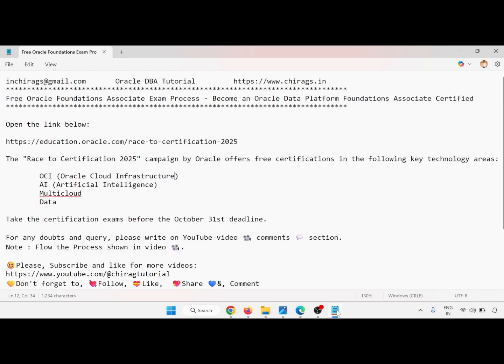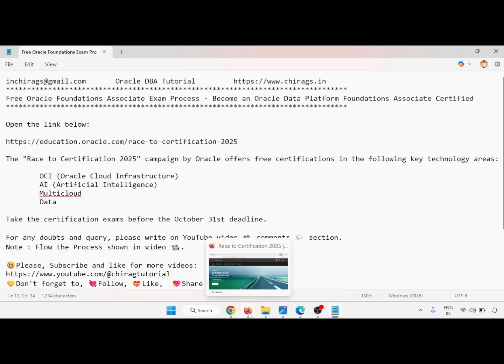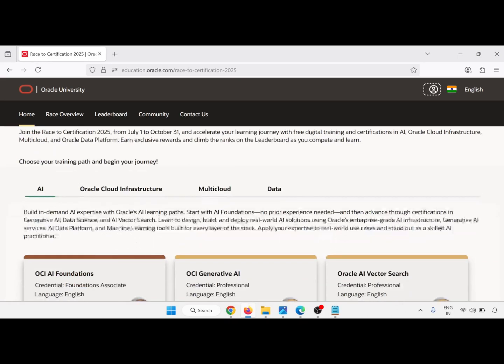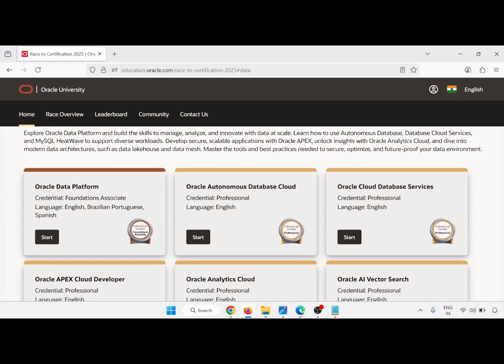Step by step I will show you that, and first we will concentrate on the Oracle Data Platform Foundation Associate. Open education.oracle.com and go to the certification 2025 URL. When you open this URL you will get the page for the Road to Certification 2025. There are four modules: OCI, AI, multi-cloud, and data.